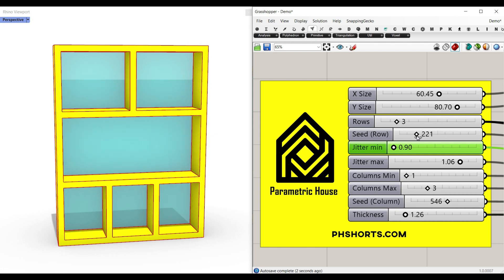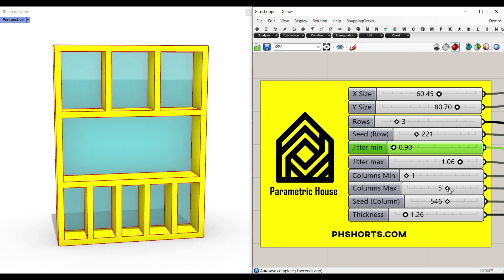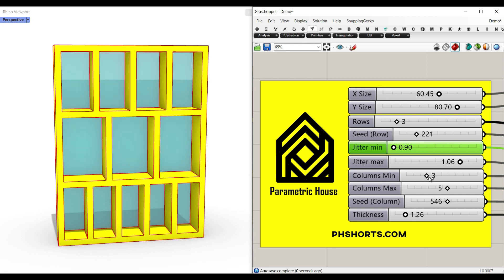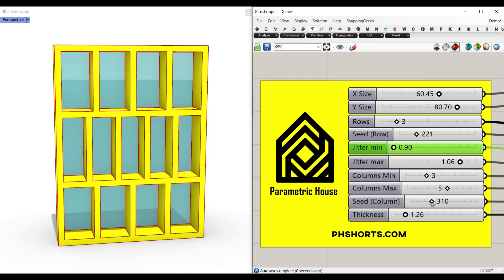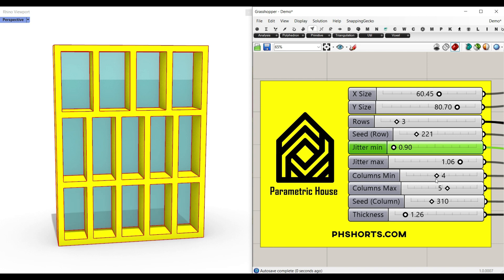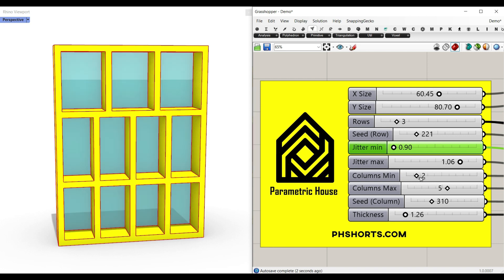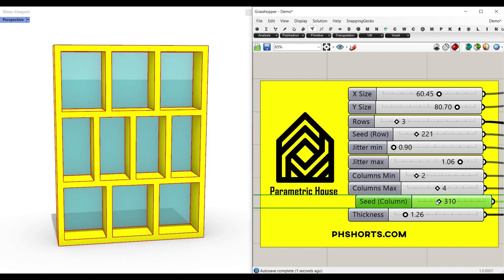After we define the seed row, we're going to define the columns minimum and maximum. So it's going to start from one and up to three. You can increase that. And by changing the seed column, you can see that you can produce different random rows. Maybe you just want to make it between two and four.